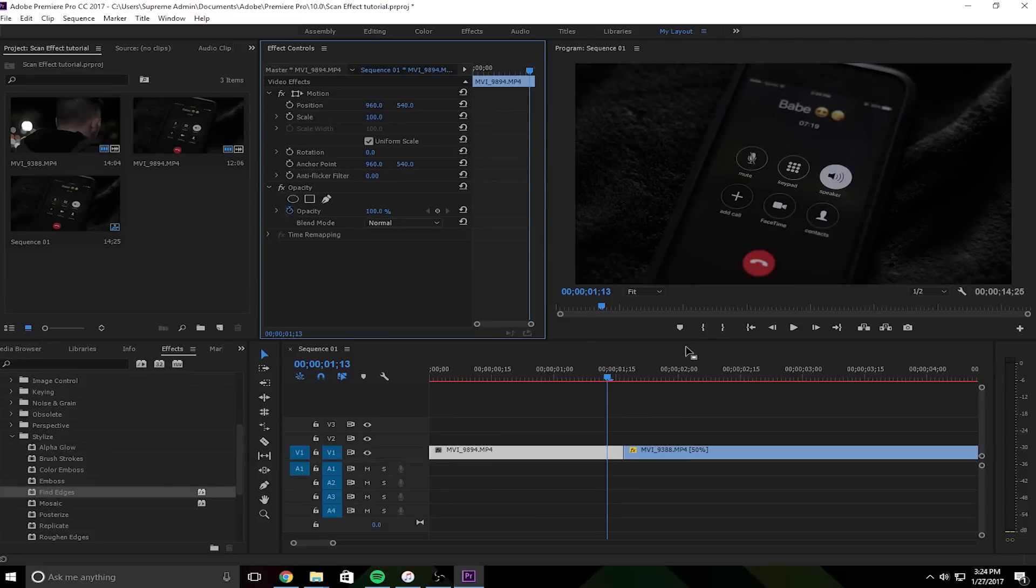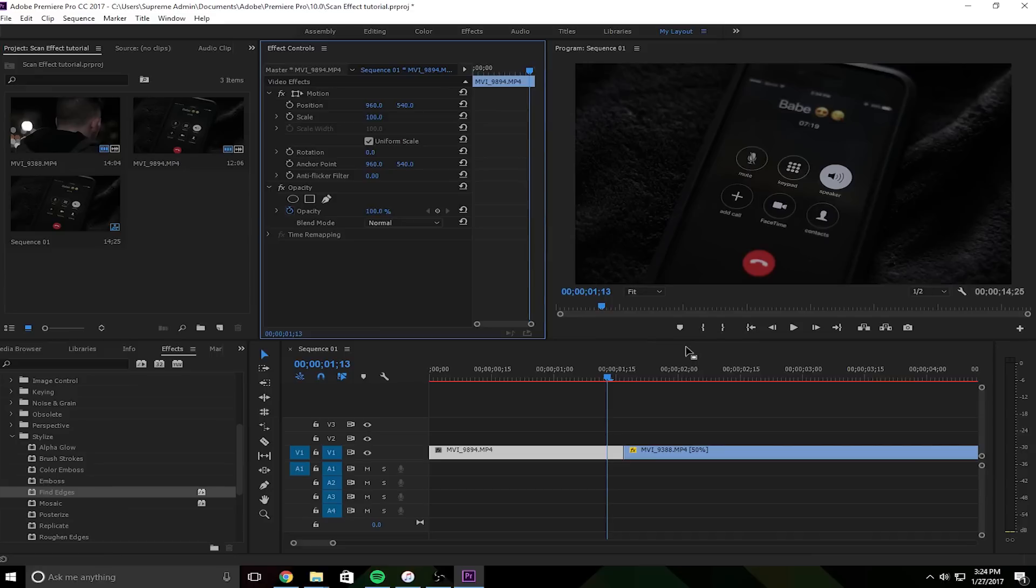Alright, so today I'm gonna be teaching this effect as a transition, but you can definitely adapt this into a regular effect or however you want to use it. But yeah, we'll use it as a transition today.